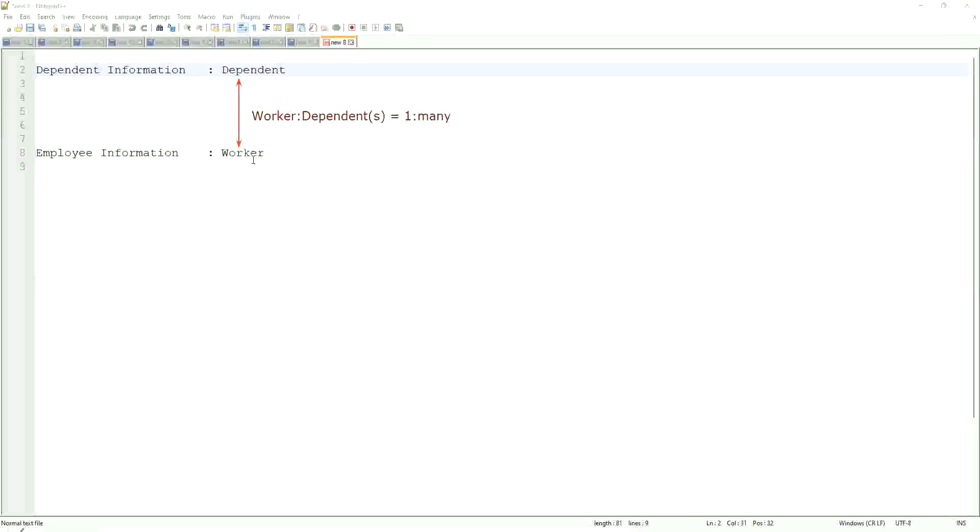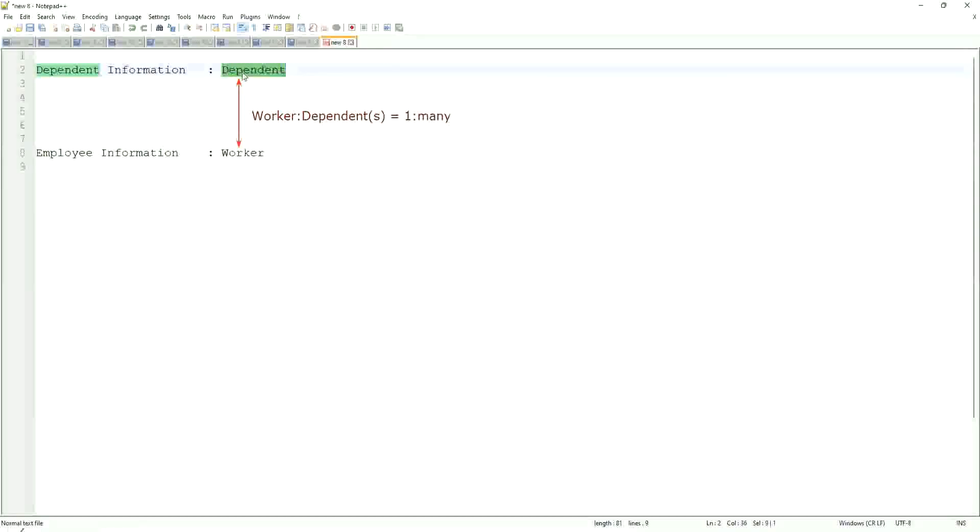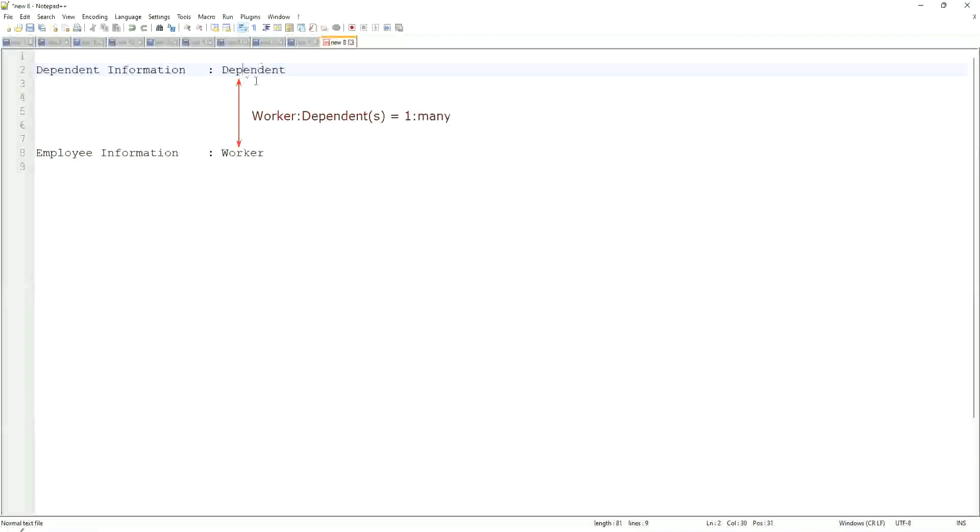What was the problem with the related business objects that we saw? Could we filter on the related business objects? The fields from the related business object like dependent, could we add them in the filter of a report? We had to do it in the sub-filter.